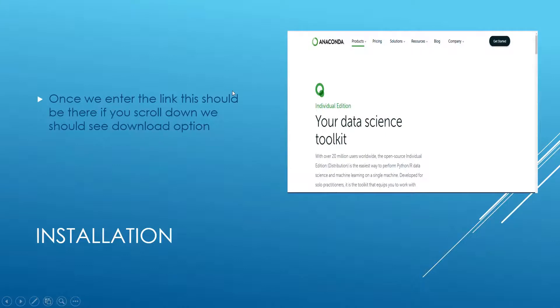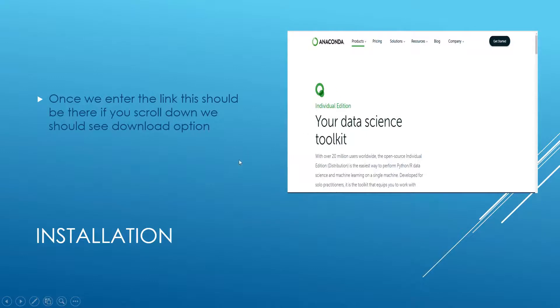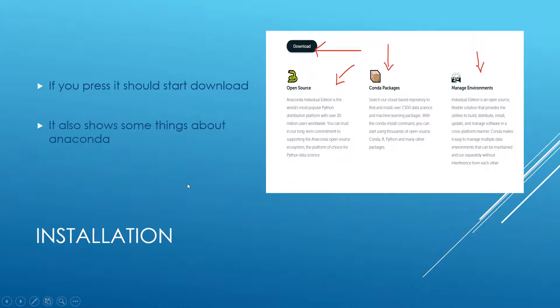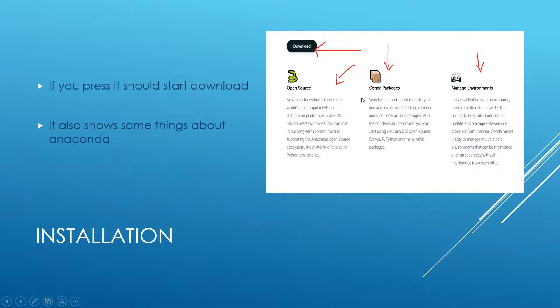Once we enter the link, this should be there. If you scroll down, we should see the download option, and we're talking about the individual edition right now. If you press download, it should start downloading. It also shows some things about Anaconda Individual Edition on this page.